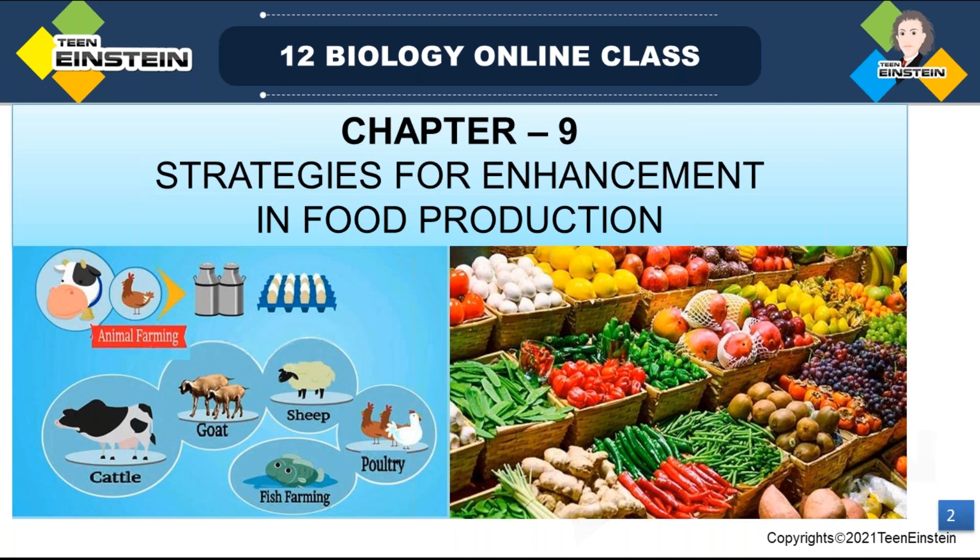We are introducing new techniques for the enhancement of food production because we need to meet the demand of food for the current population. Our land area is not increasing, water and everything is limited. So within that limit, we need more production to meet the requirement of the current population.